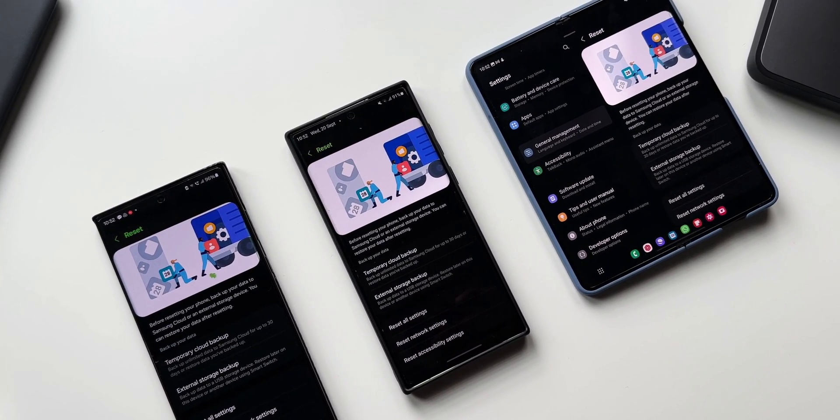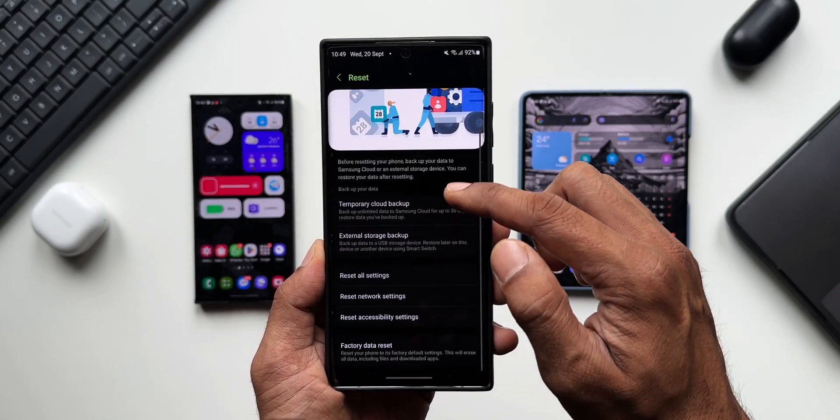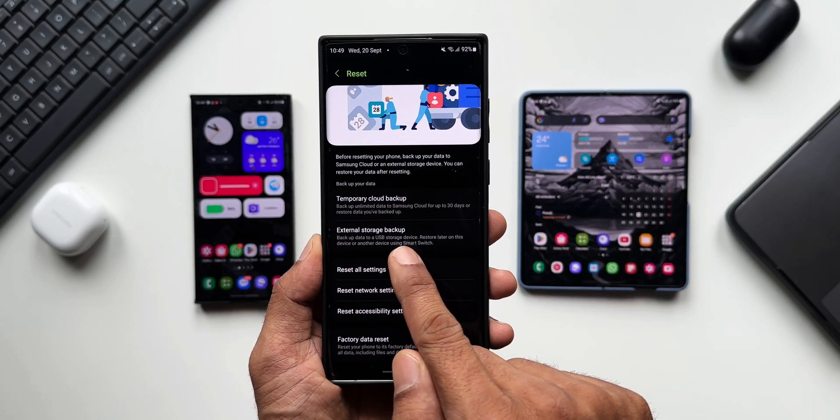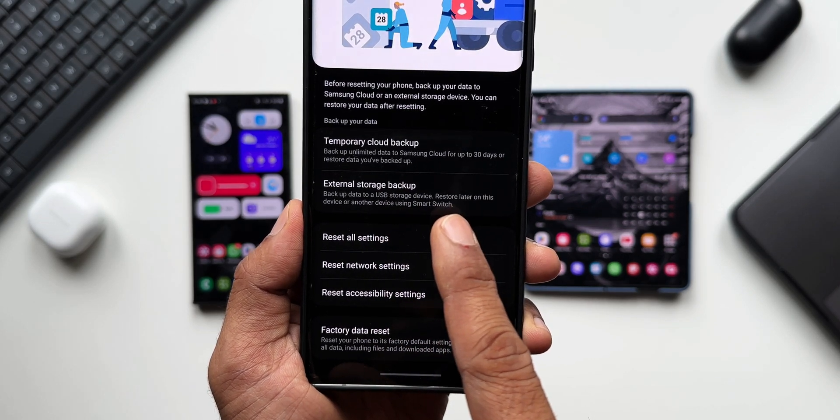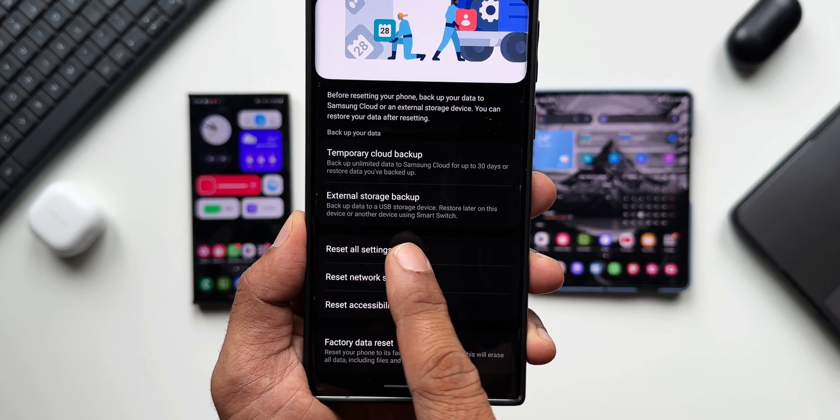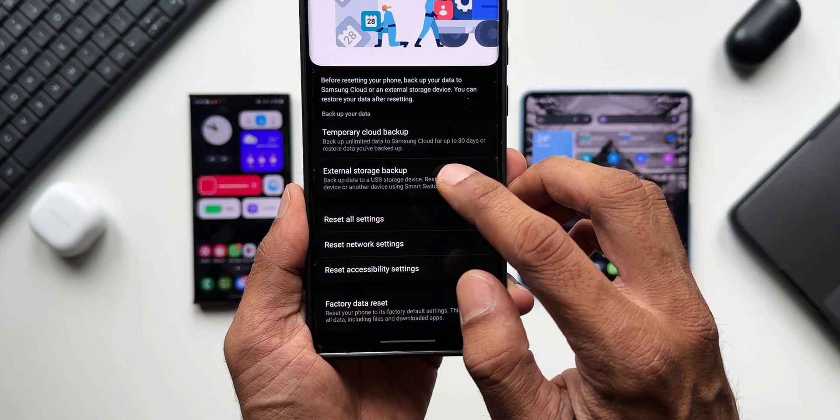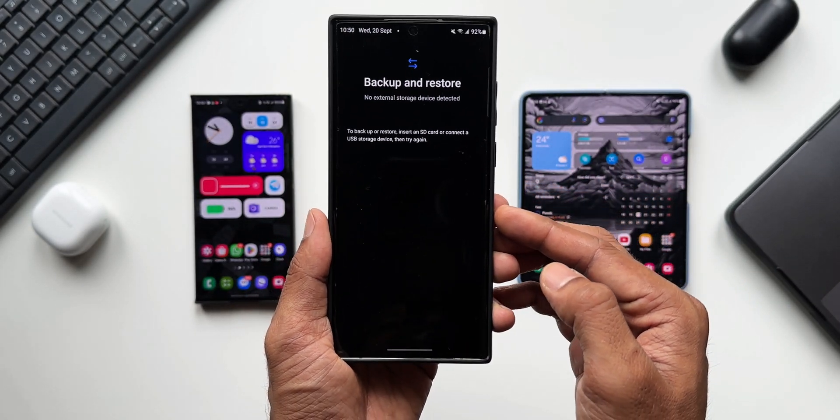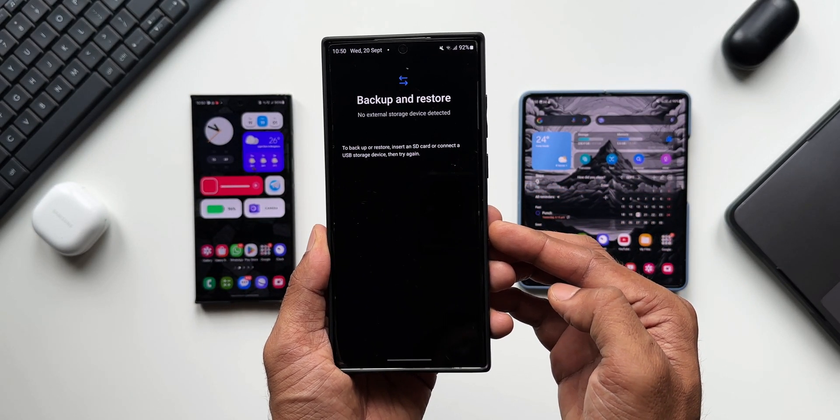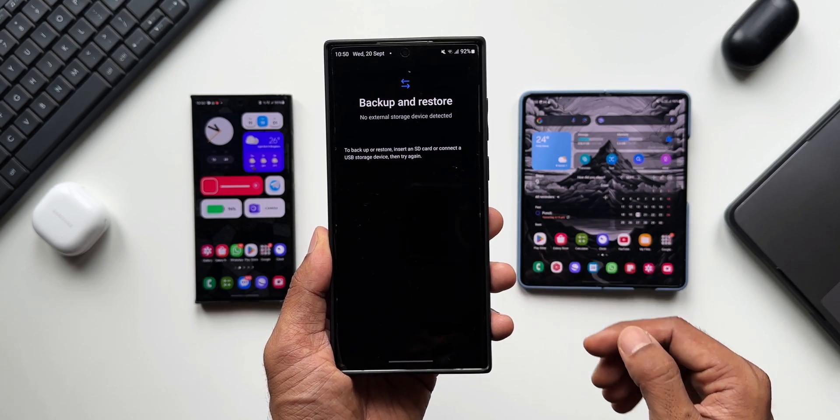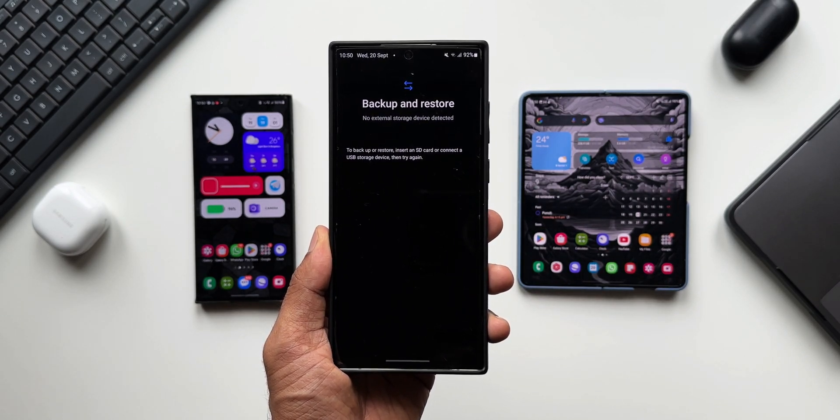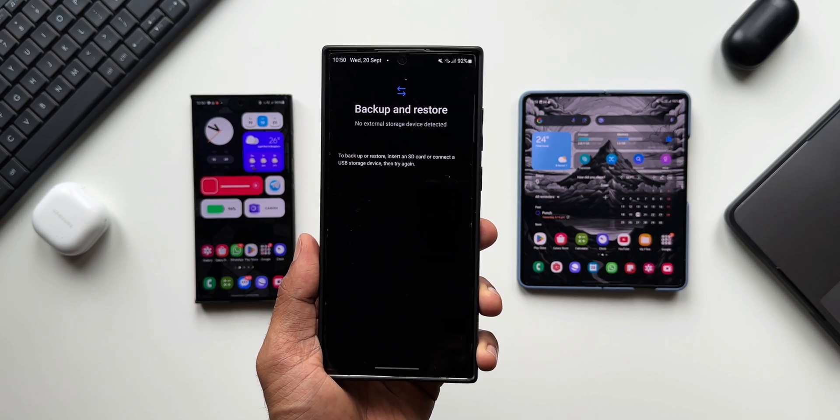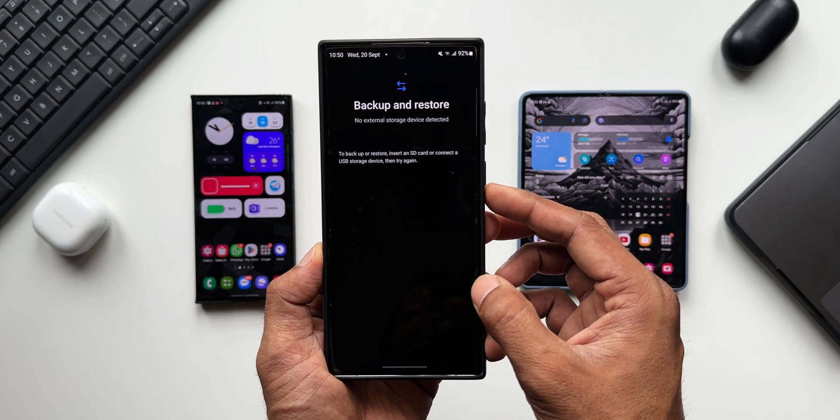Now apart from the Temporary Cloud Backup, we have External Storage Backup. It says 'Backup data to a USB storage device. Restore later on this device or another device using Smart Switch.' We can use the Smart Switch feature to backup the data to an external USB storage device. We can save the data on the SD card or we can connect a USB pen drive through a USB OTG connector and backup the data using this particular option.